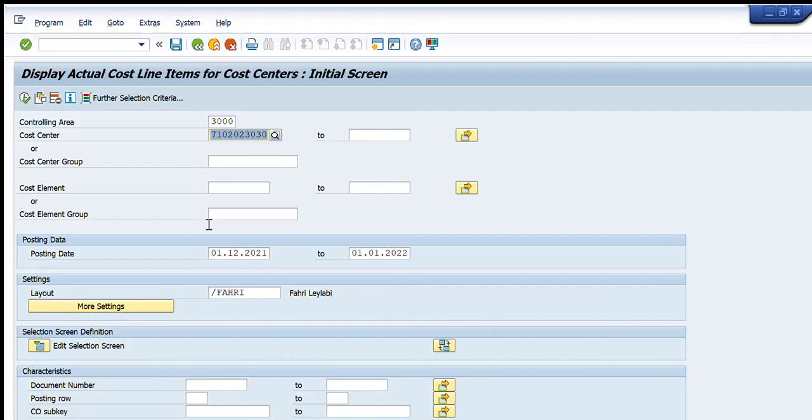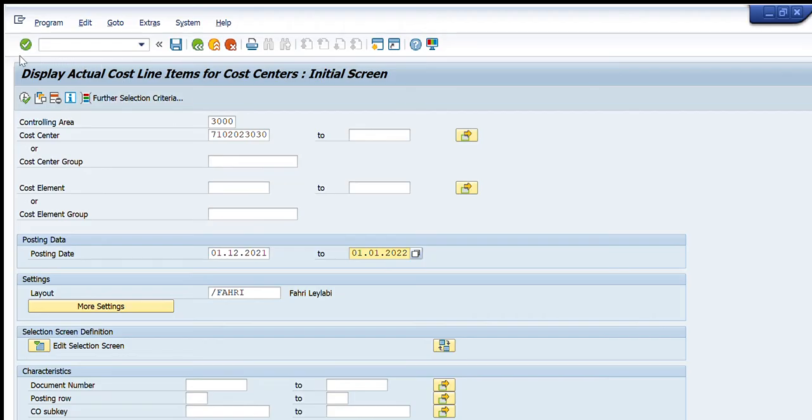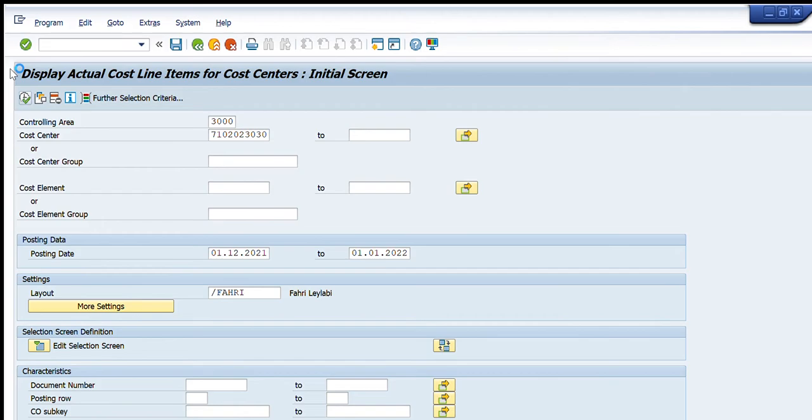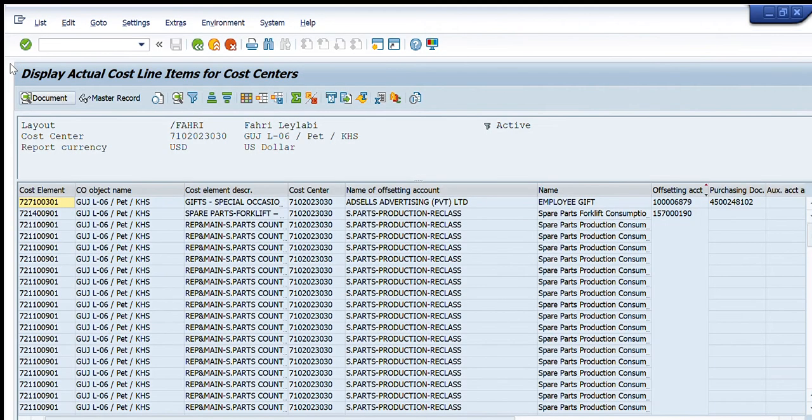So I will write the start date as first December and the end date as first January 2022 so that I can cover the complete month. I will press execute button and you will see that complete data will appear in front of you.